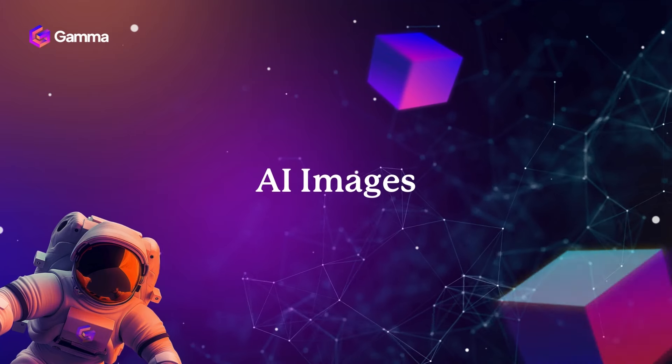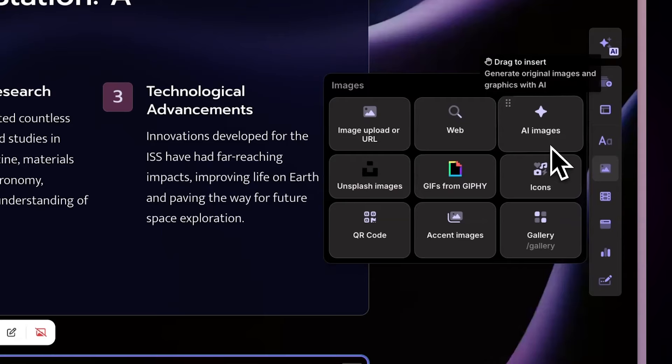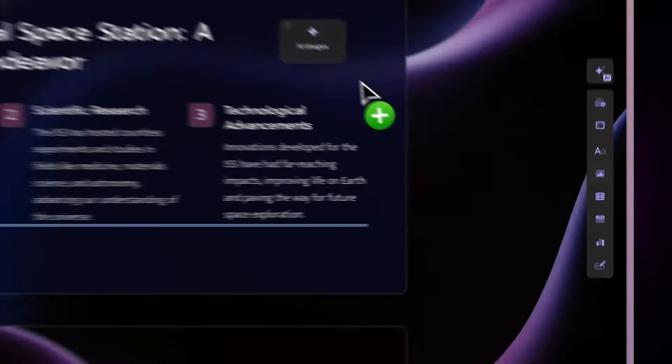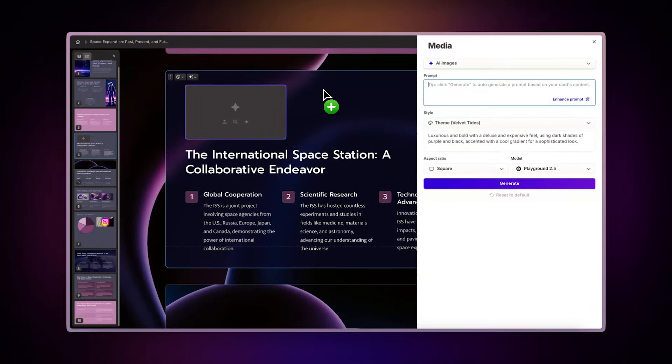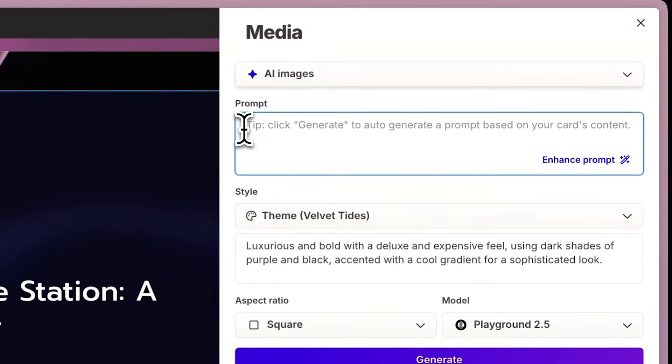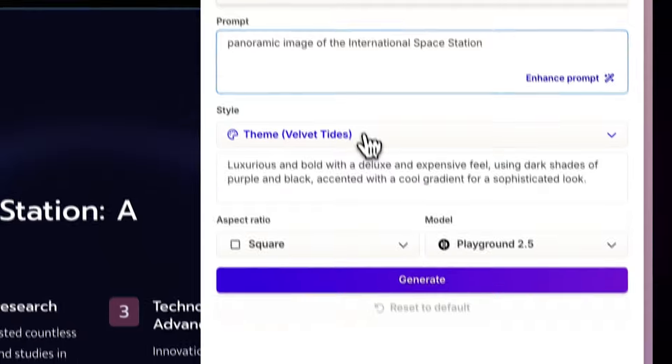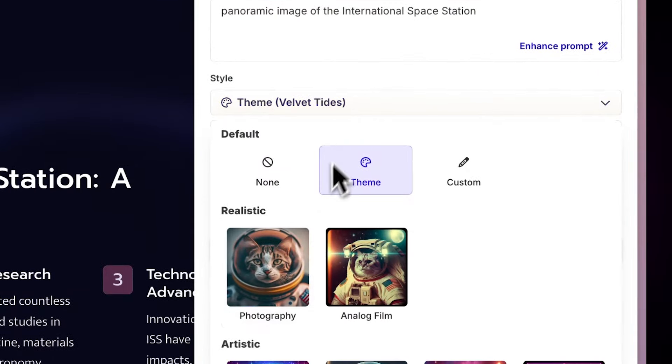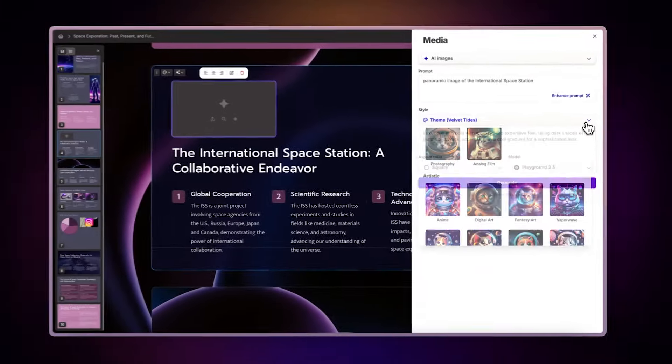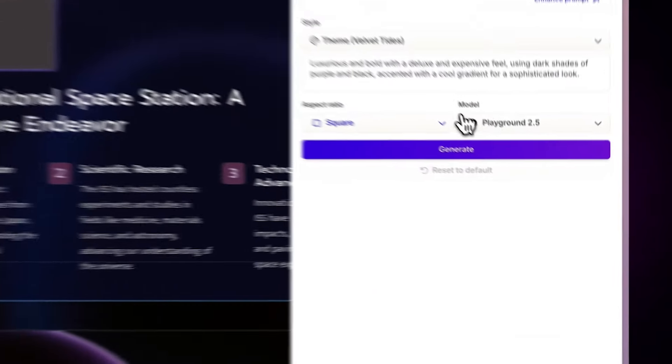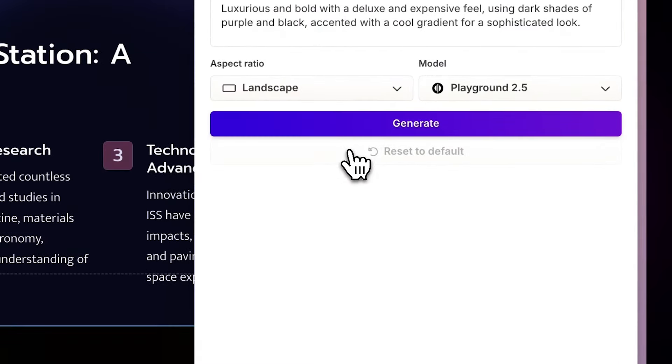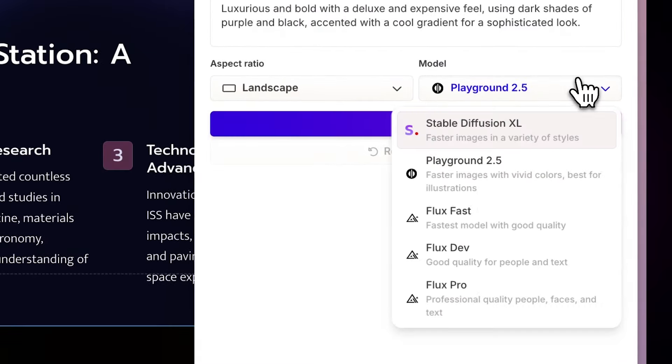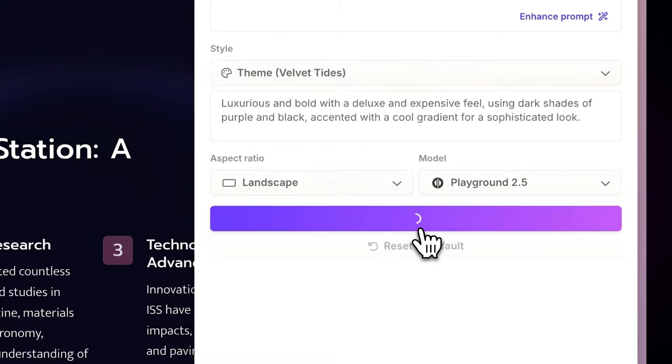AI images. Gamma lets you transcend your imagination with AI-generated images. Begin by entering a prompt describing your desired image. Then select a style from predefined options or create a custom one by adding your own description. You can also choose the aspect ratio and image model from a range of powerful options, tailoring the quality of the images to your needs.